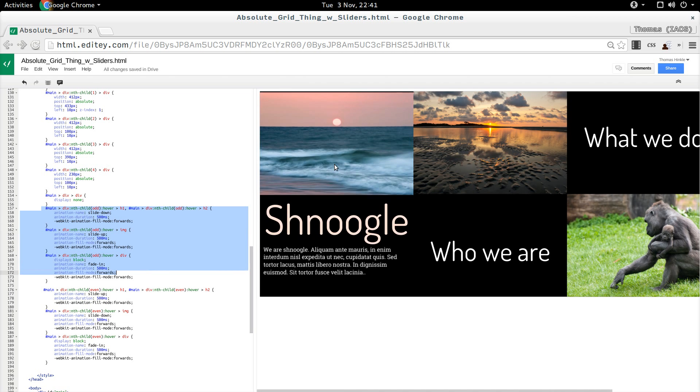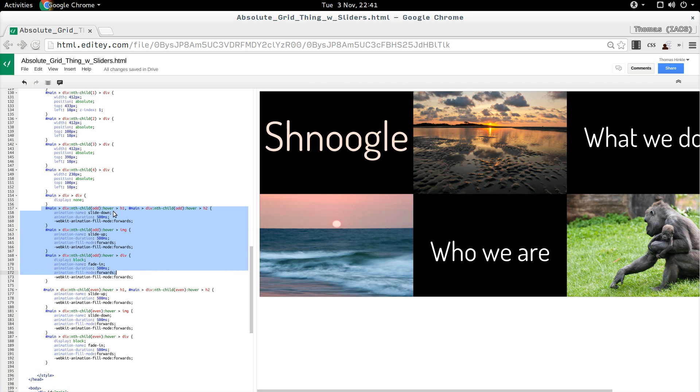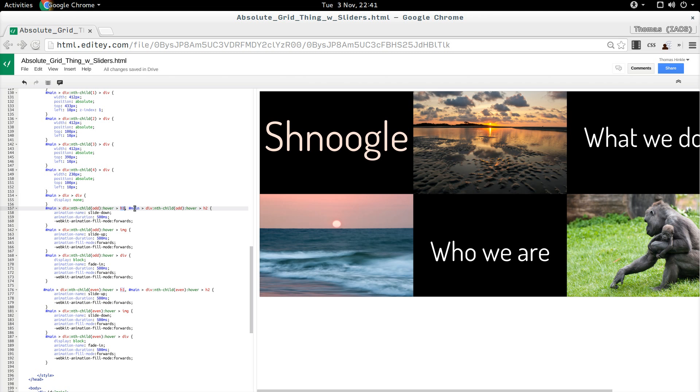So if we look at the odd elements first, that's what we have here. What I do is I say for the odd div child of main, when I'm hovering, colon hover, grab the h1 child, or the h2 child.